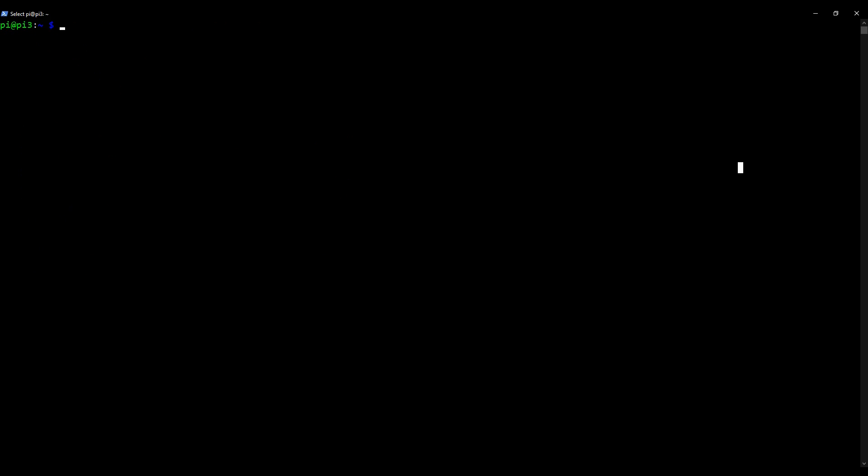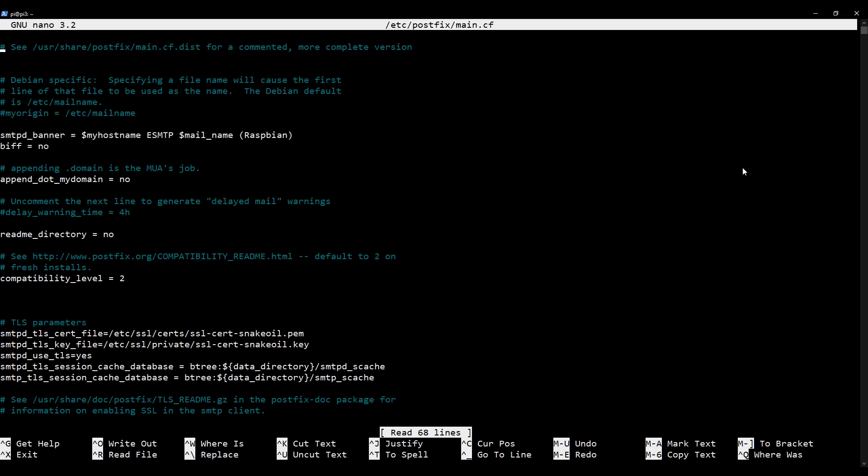The next thing we need to do is we need to tell PostFix and Dovecot where our certificate and key are located on our system so that both of these services are able to use them. So we'll start by configuring PostFix. I'm going to use nano as usual in my terminal. So I'm going to type in sudo nano /etc/postfix/main.cf. So that's the main configuration file for PostFix. We've been in here a few times before. Press enter.